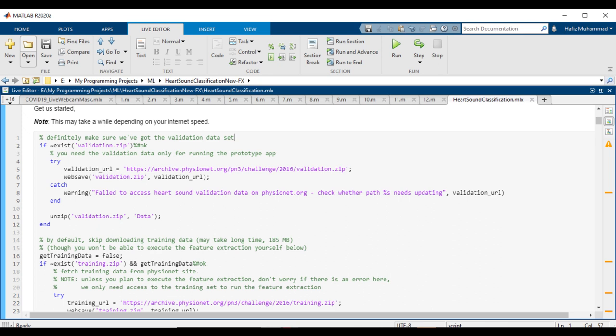To get started, we need to obtain the data. If you are running this for the first time, this step will download data from the PhysioNet website or my GitHub repository. This step will be skipped if the data is already present. If you don't intend to run feature extraction or train models, both of which can take several minutes to execute, you don't have to worry about getting the training and validation datasets.